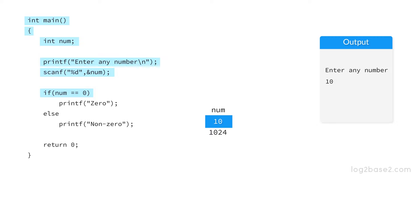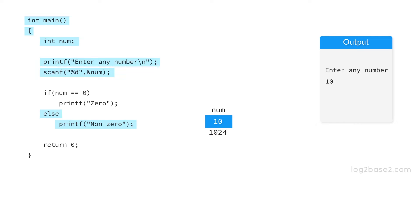The condition is that the entered number equals zero, and here num equals 10, which is not equal to zero. So the condition fails and the if-part will not execute. The else-part will work and it will print non-zero.